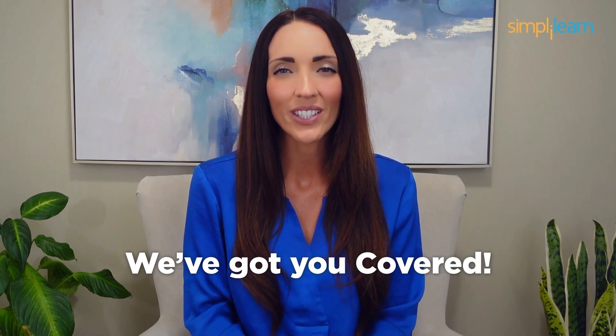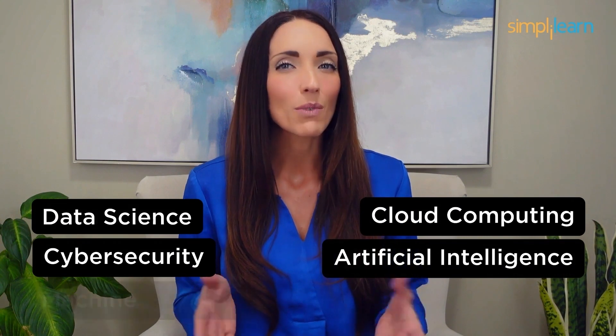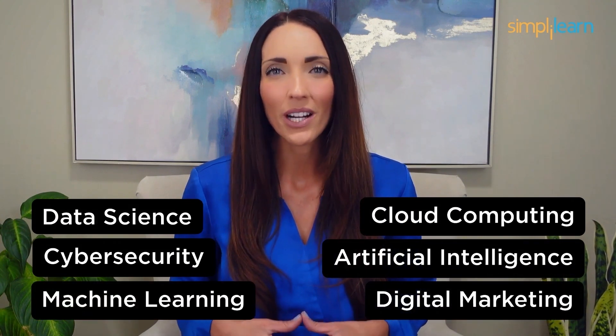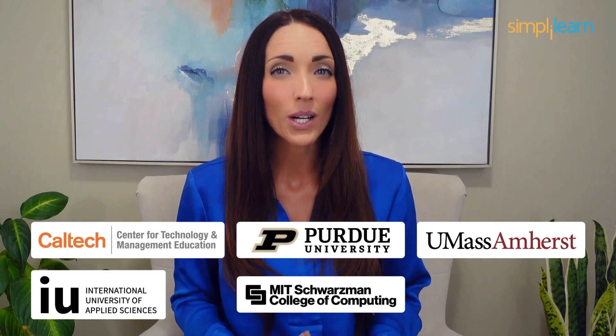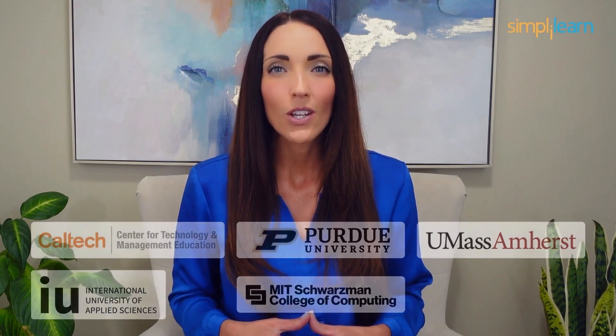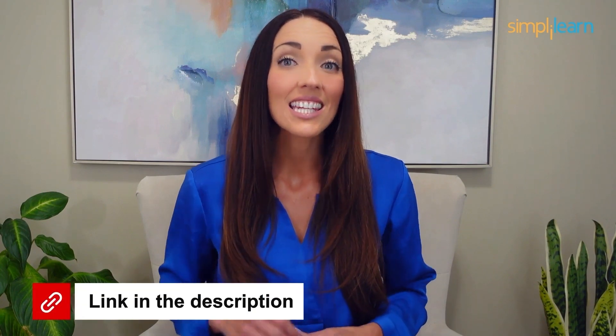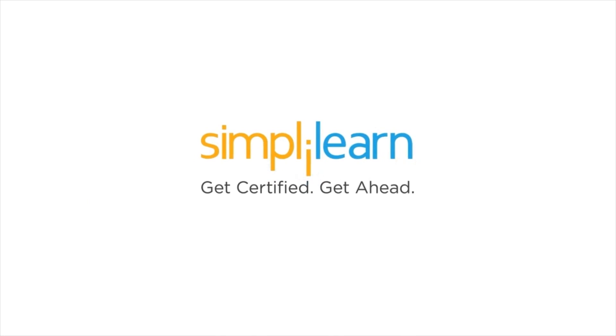Staying ahead in your career requires continuous learning and upskilling. Whether you're a student aiming to learn today's top skills or a working professional looking to advance your career, we've got you covered. Explore our impressive catalog of certification programs in cutting-edge domains including data science, cloud computing, cyber security, AI, machine learning, or digital marketing, designed in collaboration with leading universities and top corporations and delivered by industry experts. Choose any of our programs and set yourself on the path to career success. Click the link in the description to know more.